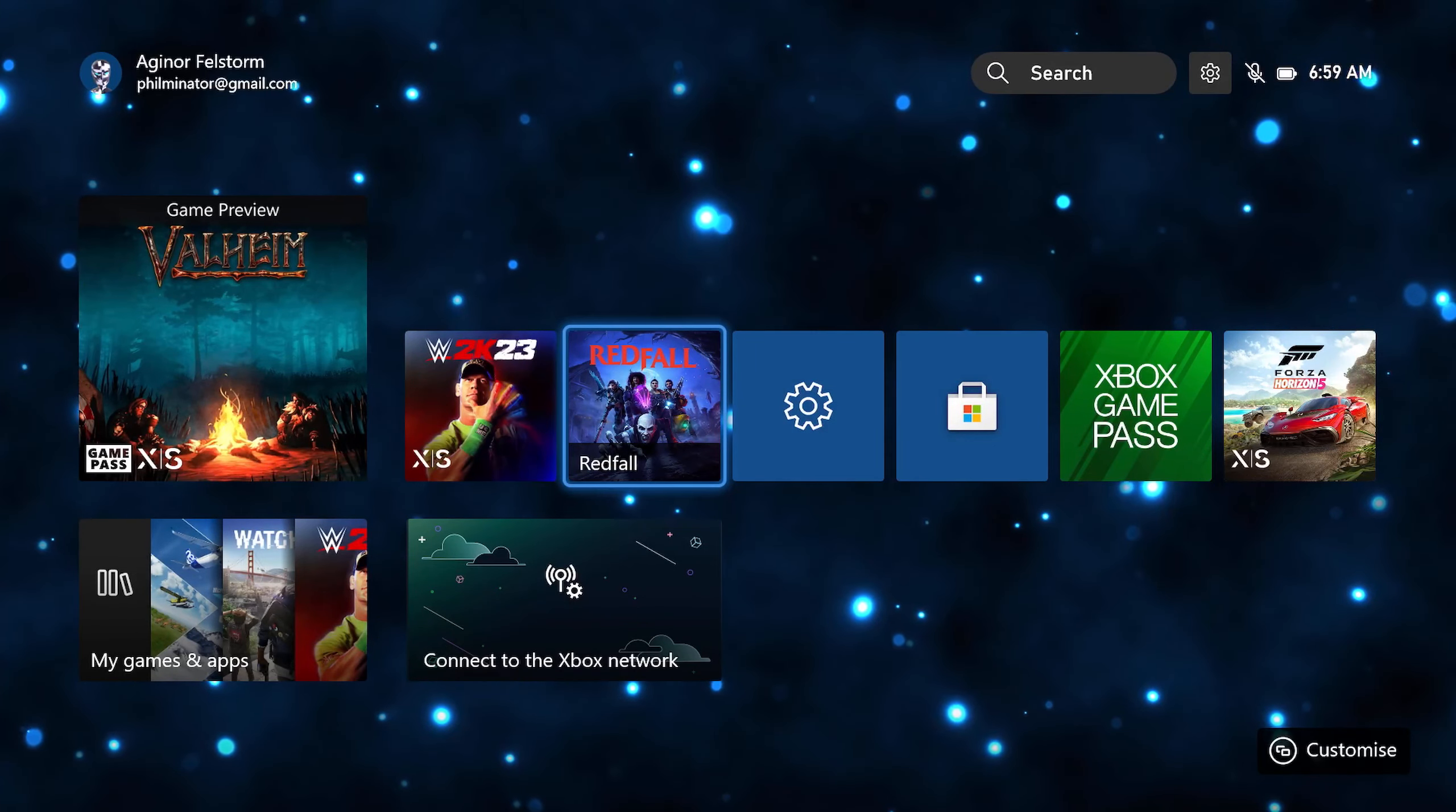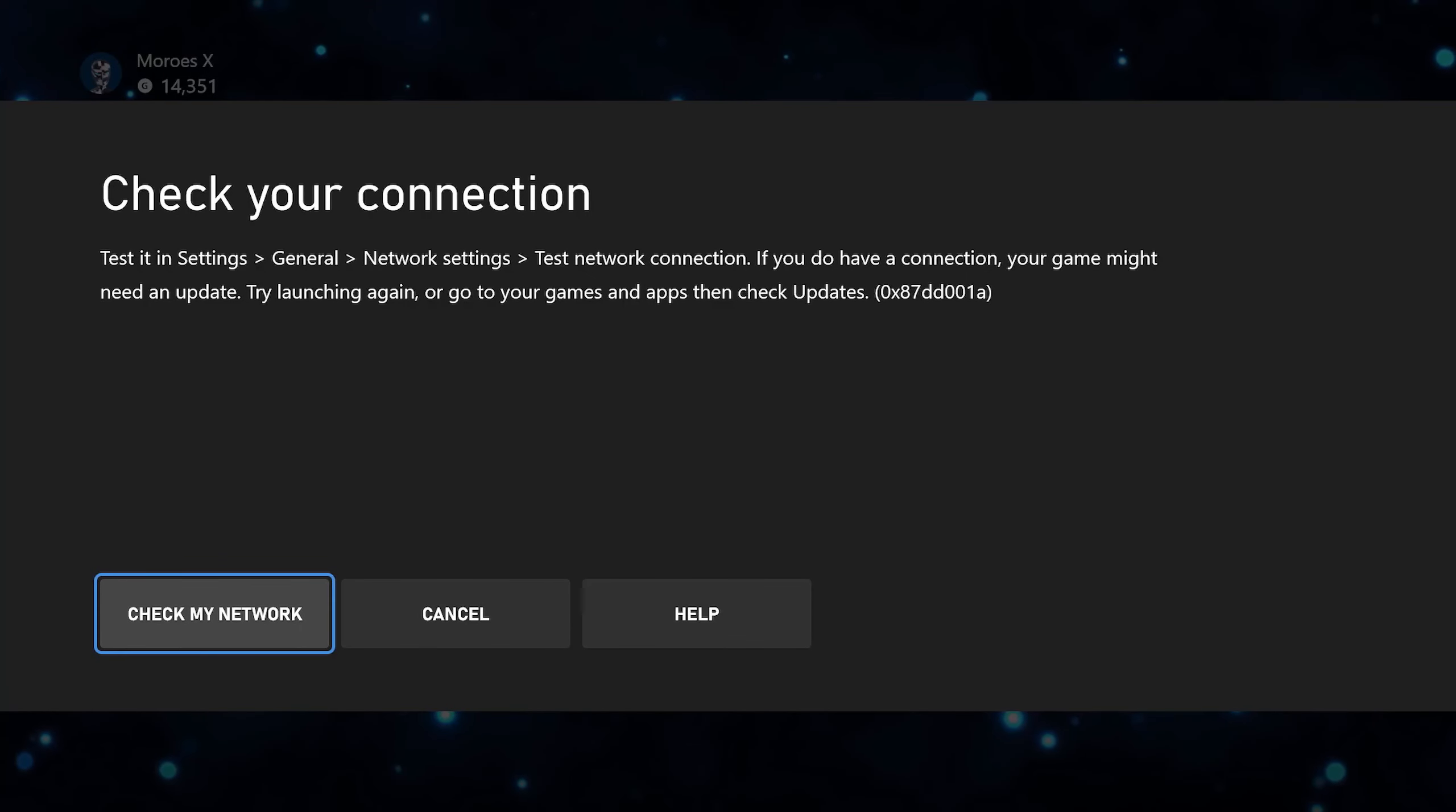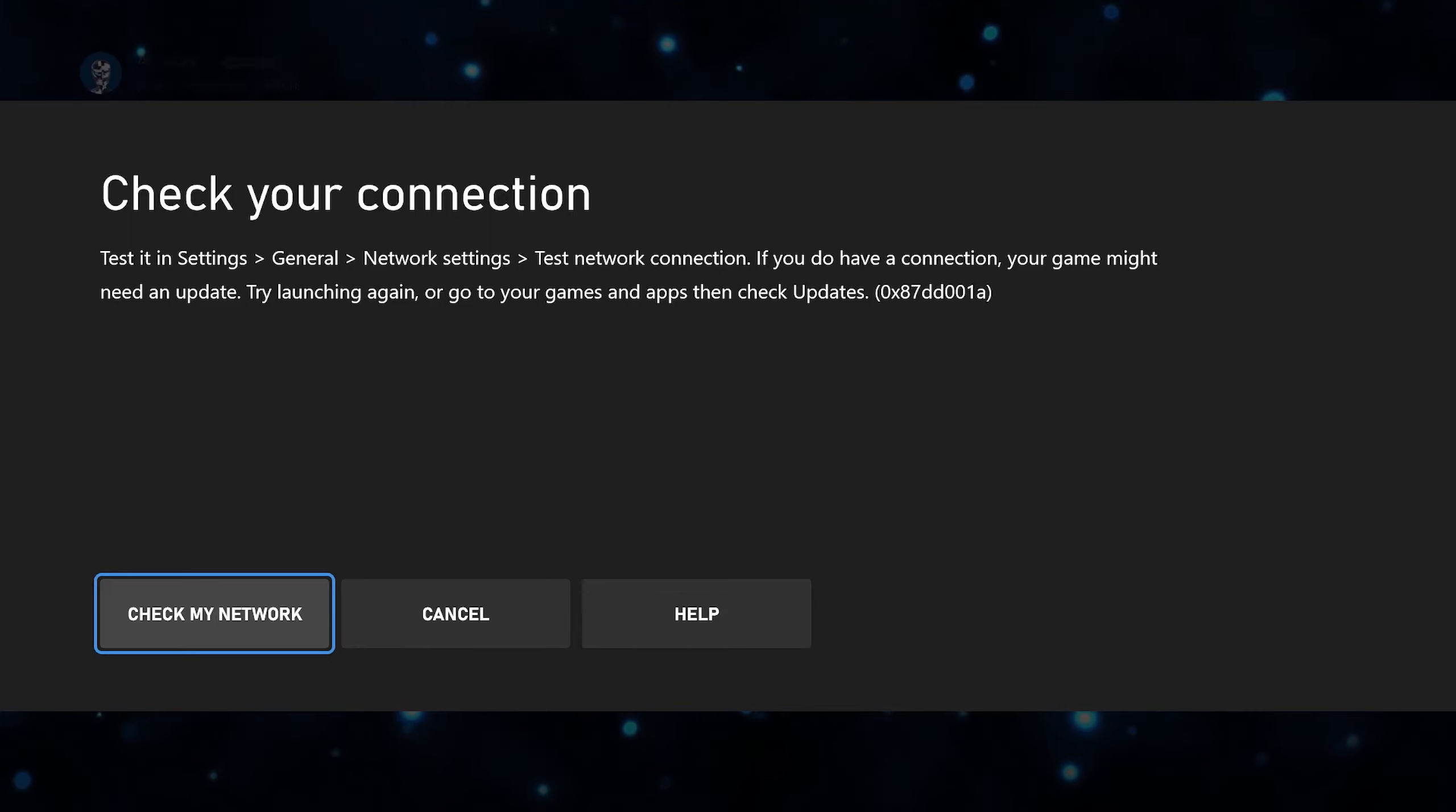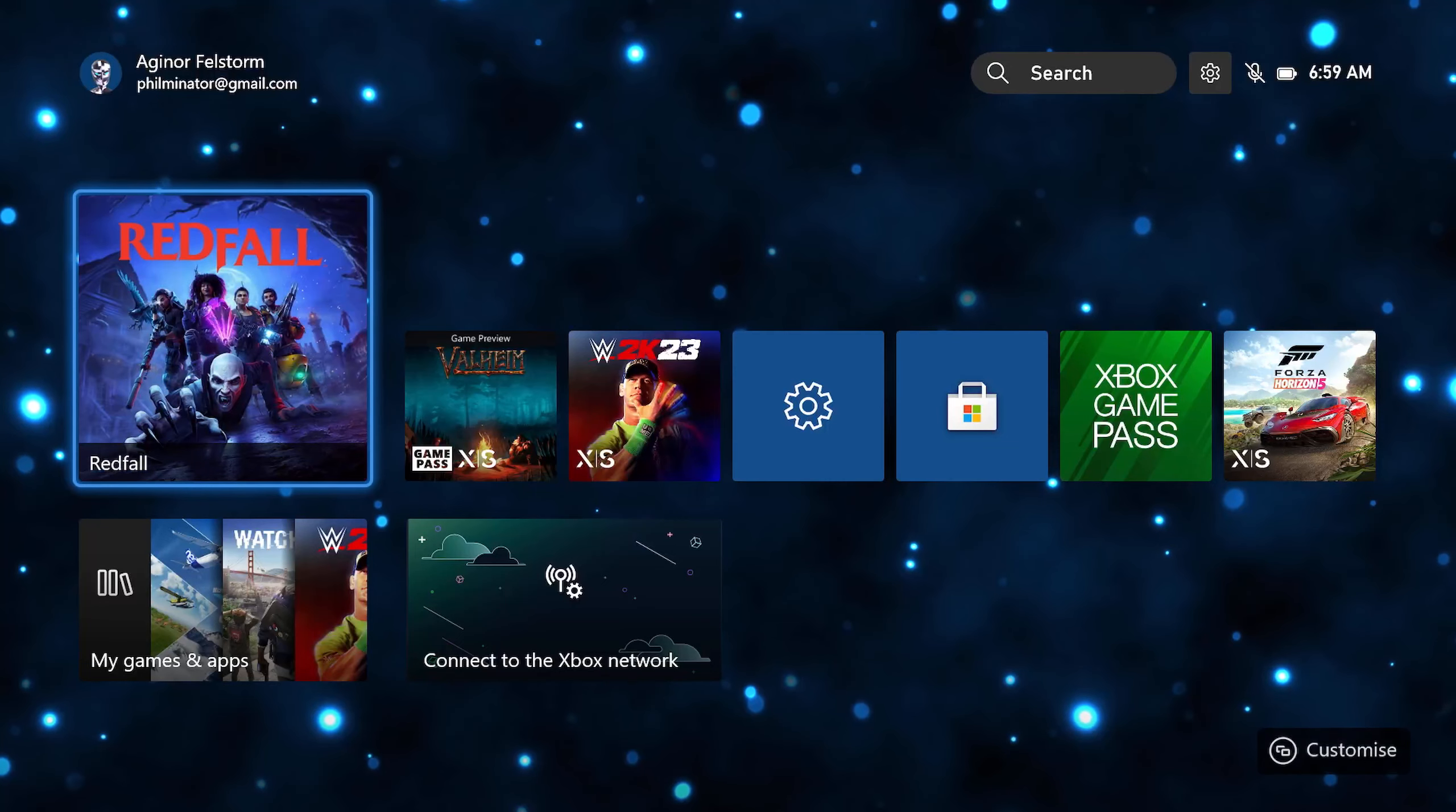You can play games without an internet connection with Game Pass. But this one, unfortunately, we did not get the update that they were going to work on to have it so that this game works without internet. Maybe in the future, but for now, you need it.